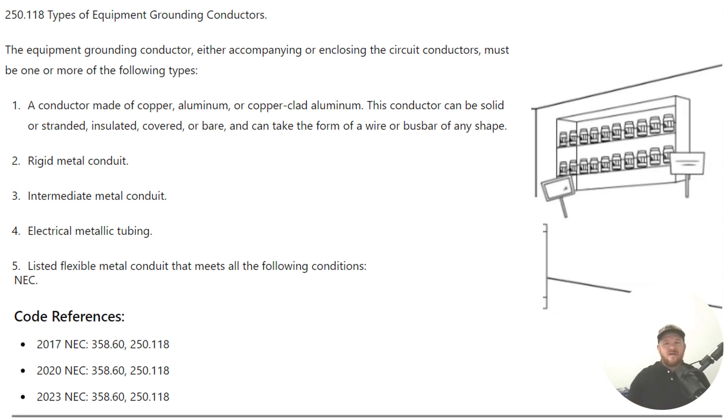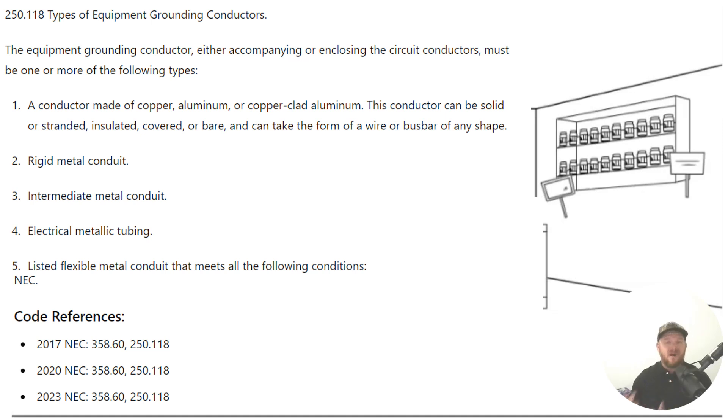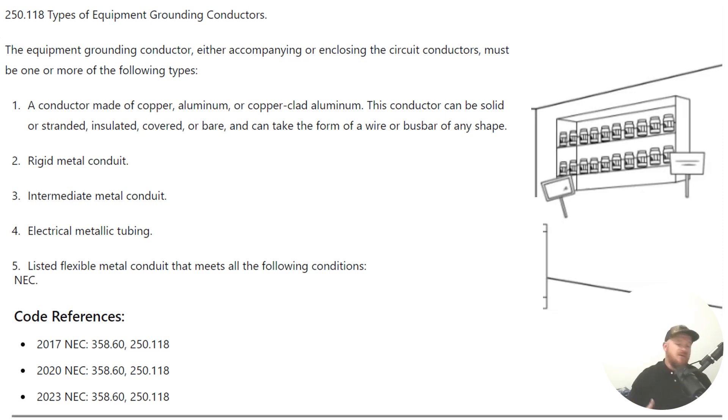So you are allowed to use EMT as an equipment grounding conductor itself. Now, oftentimes, I'm all about pulling a wire type equipment grounding conductor on top of my EMT. I like to do both just for many reasons, in my opinion.